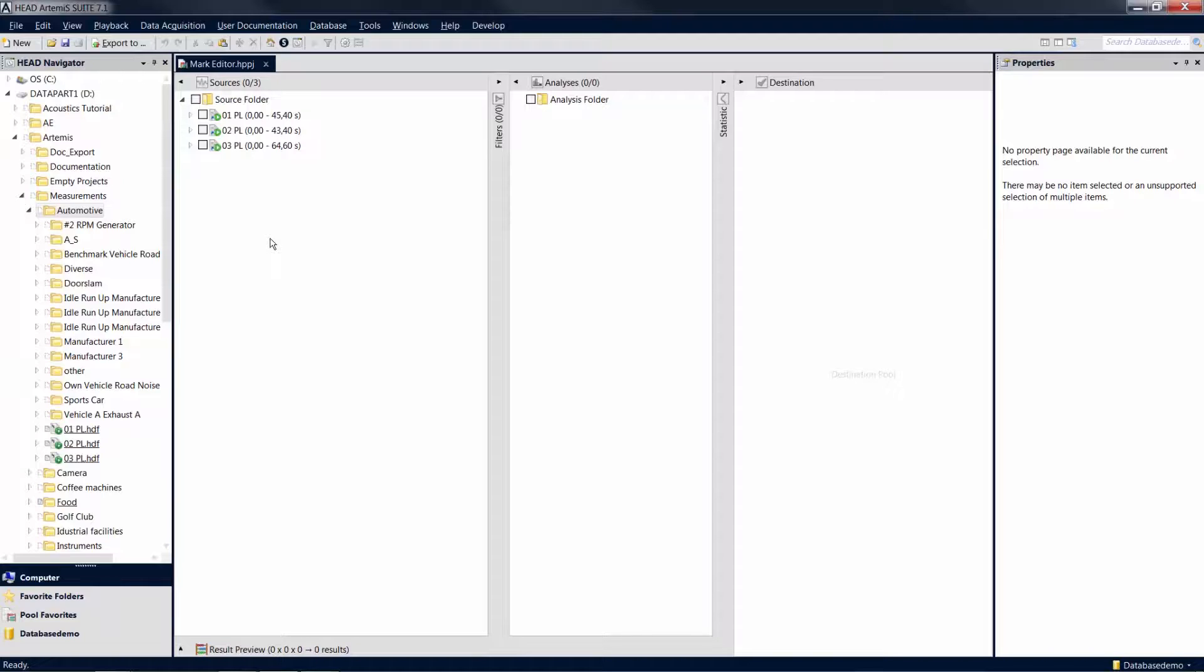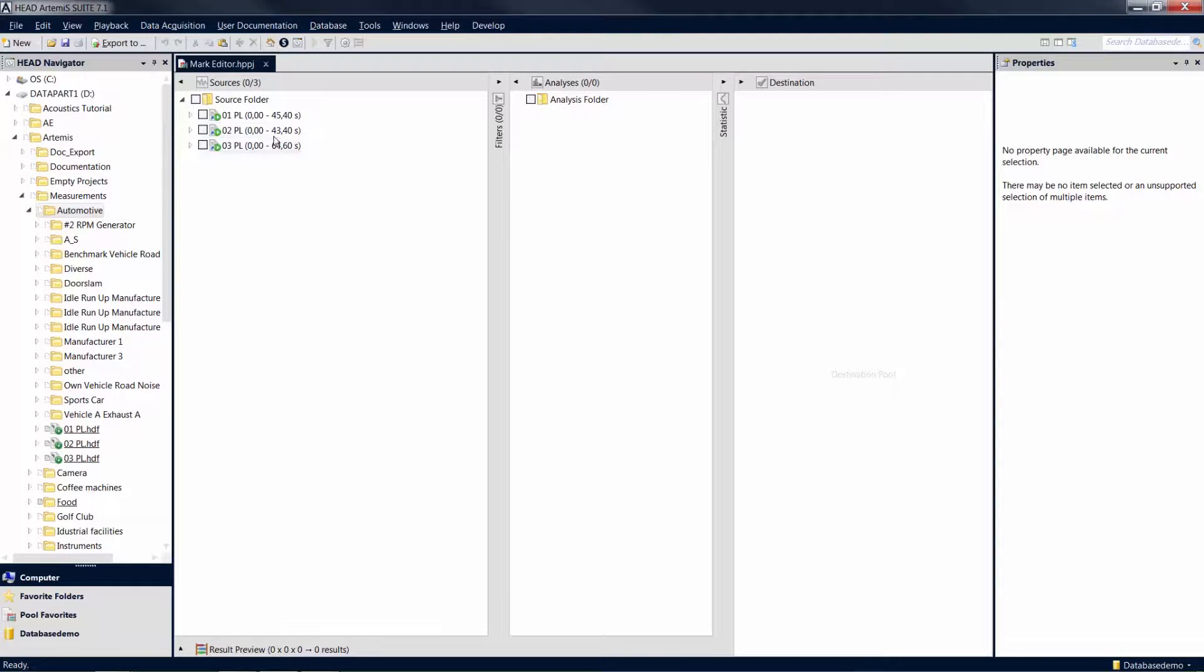The Mark Editor allows you to cut and trim one or multiple marks in the source pool quickly and conveniently based on time or a reference quantity, such as revolution speed. Since marks are merely references to files, your original data will not be modified by the steps described in the following.